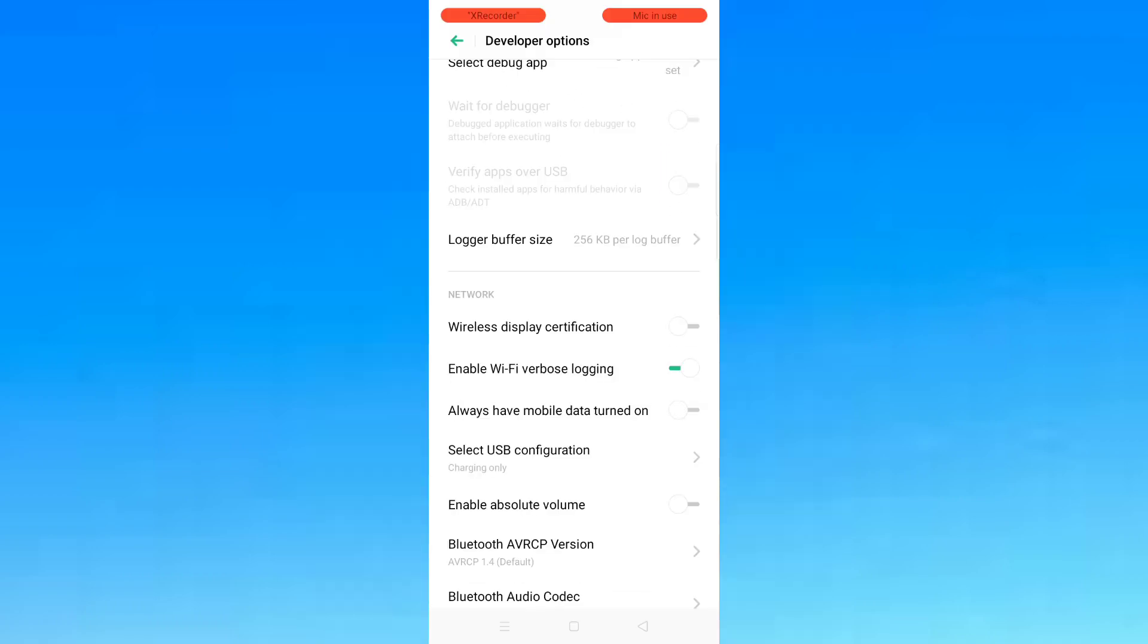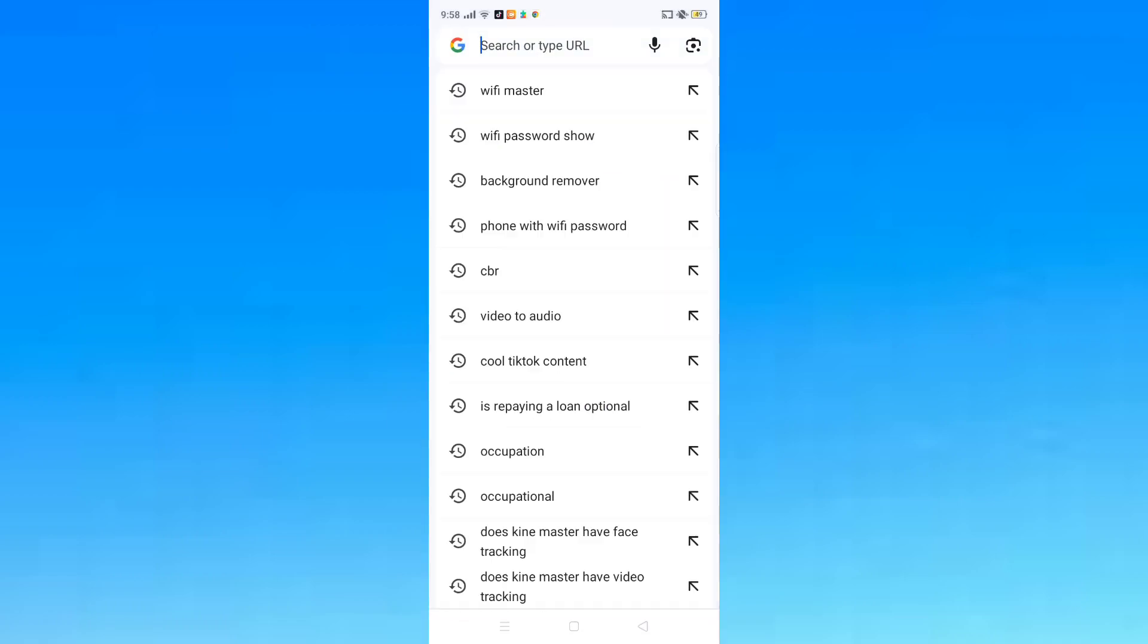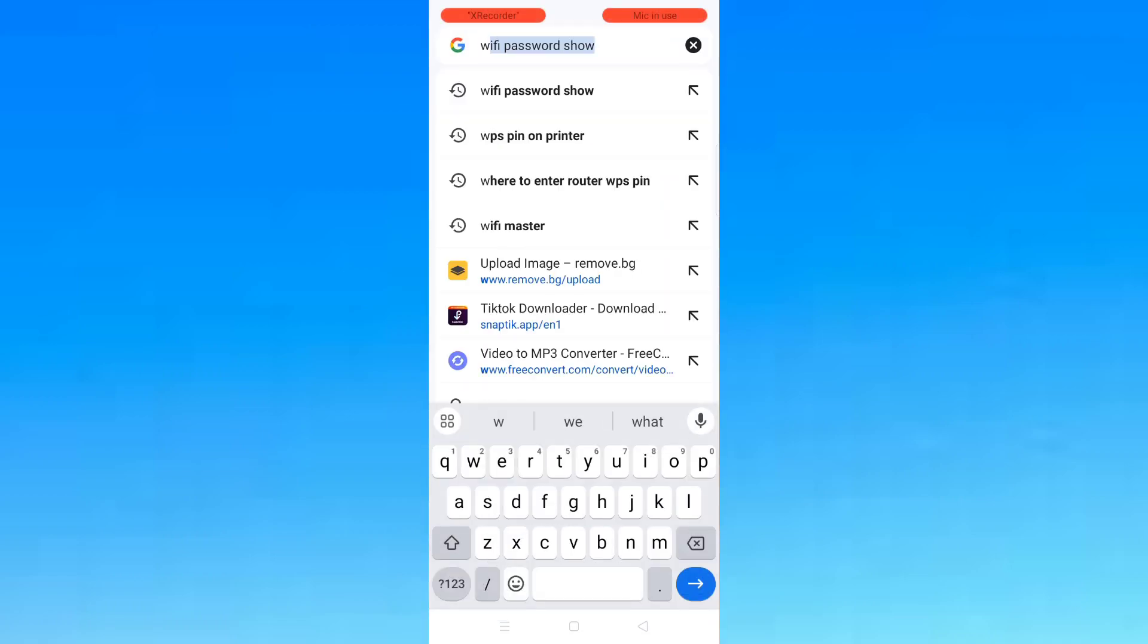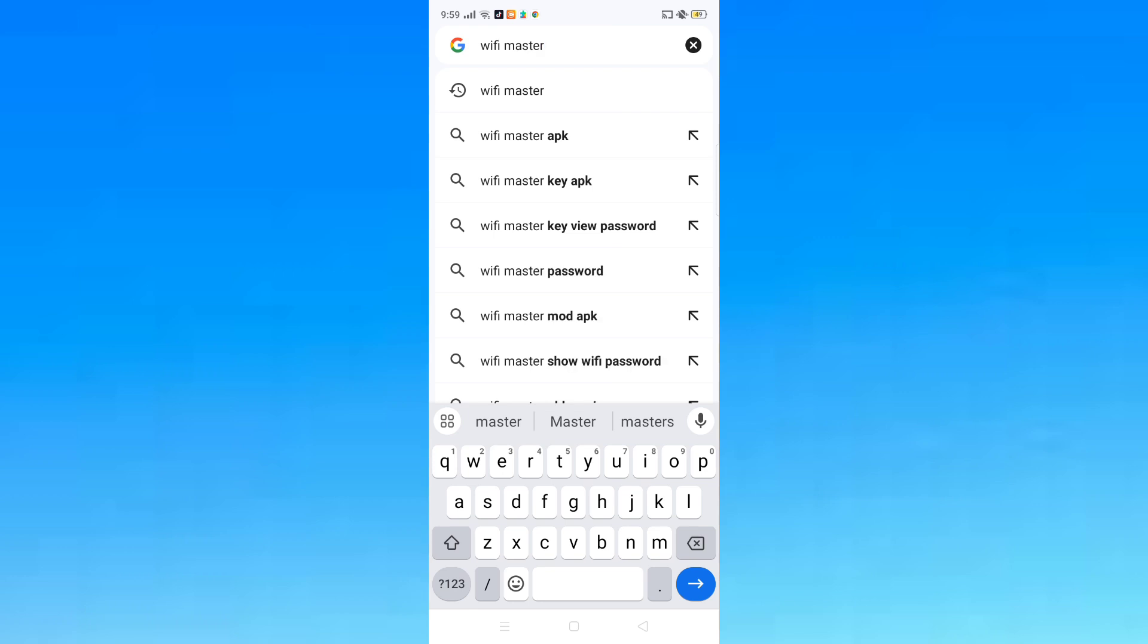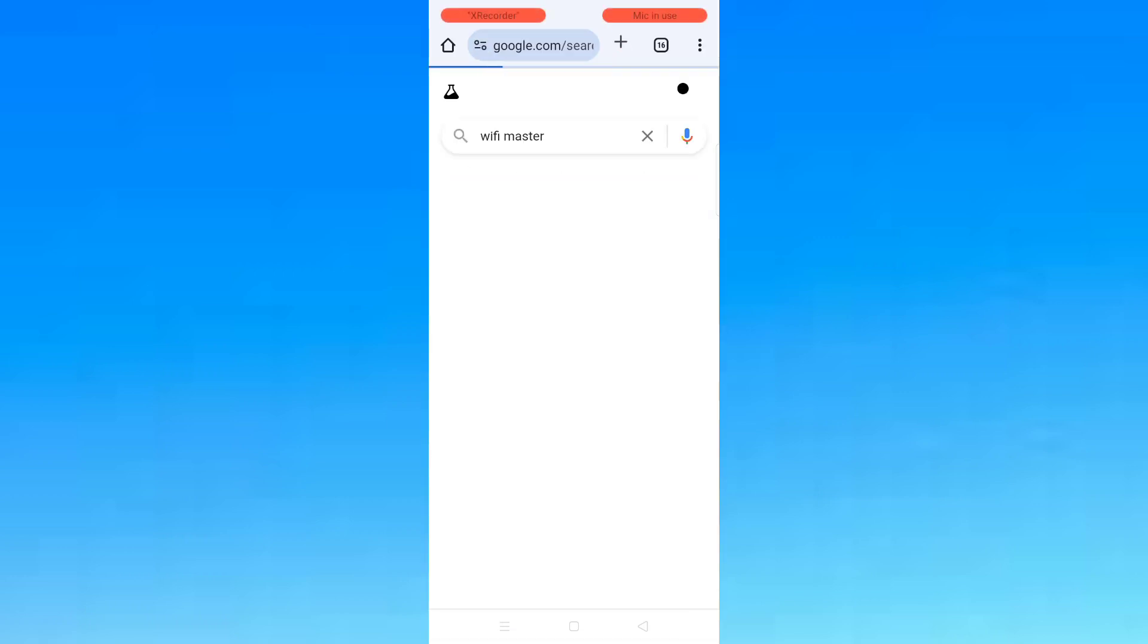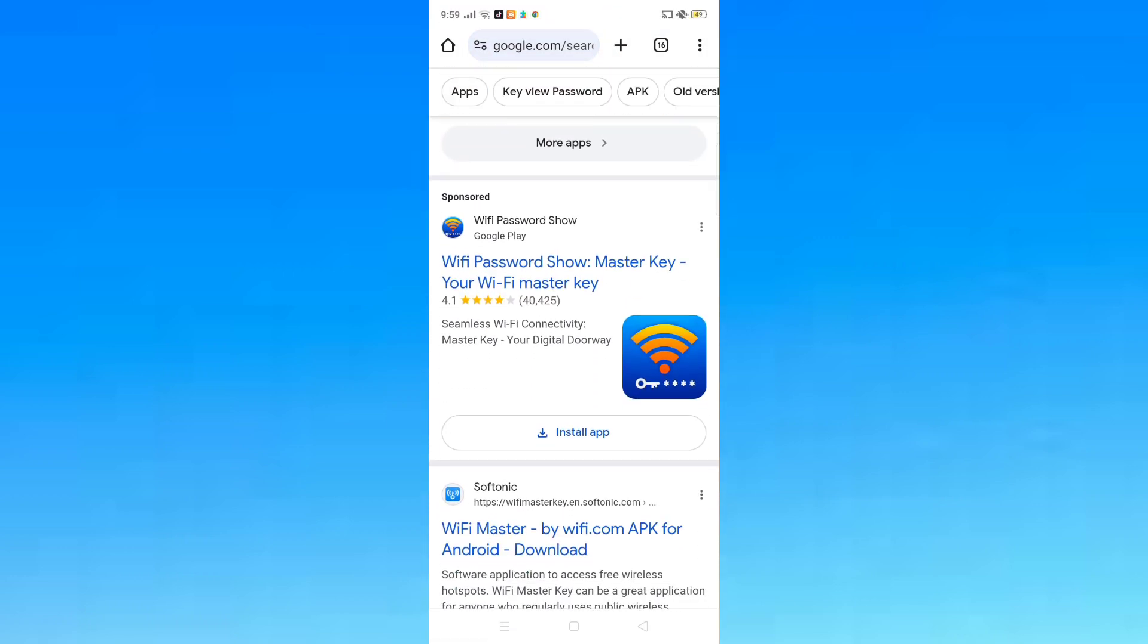Go to your browser and search for Wi-Fi Master. Click on this link and click Install.